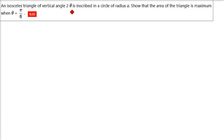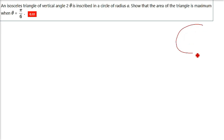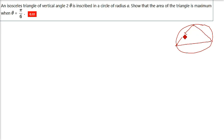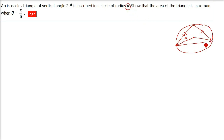An isosceles triangle of vertical angle 2θ is inscribed in a circle of radius a. Show that the area of the triangle is maximum when θ = π/6. This is a 2D example — there is a circle and there is a triangle. Two opposite sides of an isosceles triangle are always equal. Let us assume this is the center; joining to any point on the circumference gives the radius a.